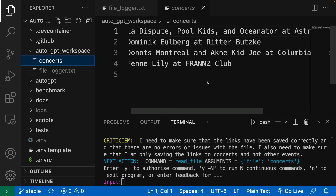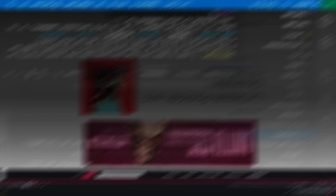I don't want to waste more time on this example. I'll just Google the first concert to see if it is really happening this weekend. Apparently it is. So we can say AutoGPT did a great job on this task. Next up, I will try to make AutoGPT create a website as I promised in the beginning of the video.